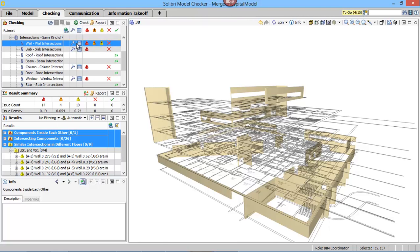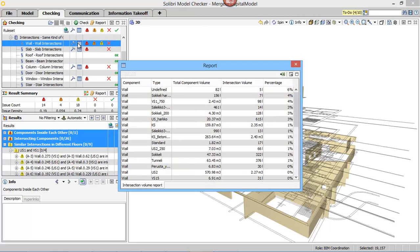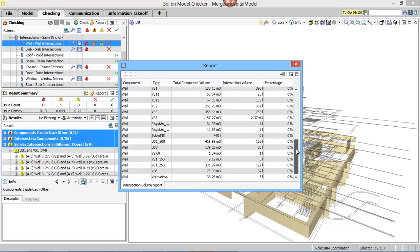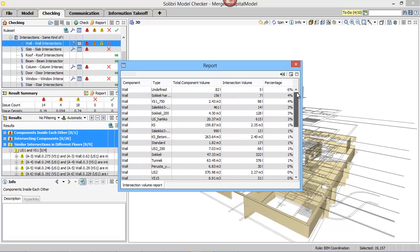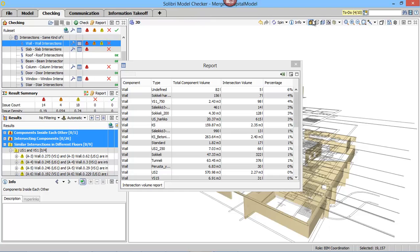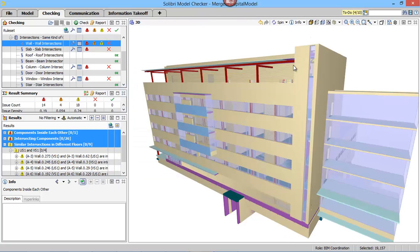To understand the quality of the BIM file, Celebra Model Checker produces a report which can identify component types and any overlapping volumes. This is useful when doing quantity takeoffs and sharing with others.